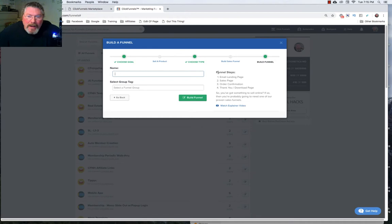And again if we do a sales page we're going to get an email landing page, a sales page, an order confirmation, and a thank you page.